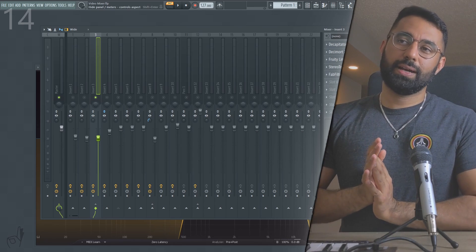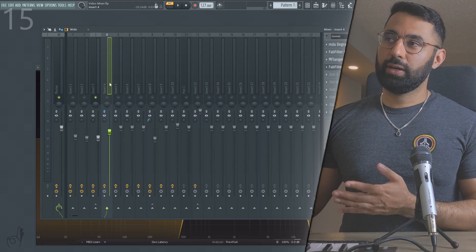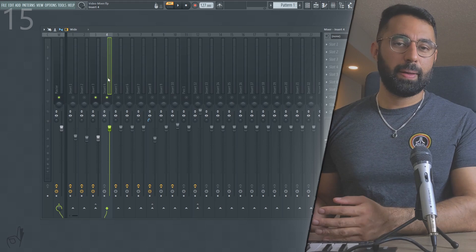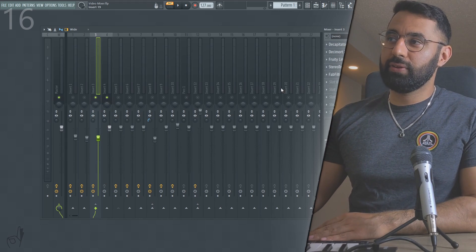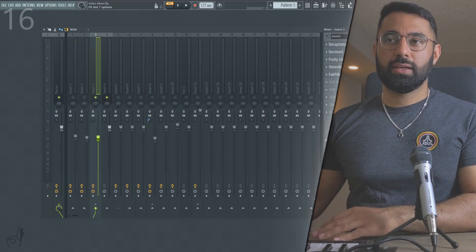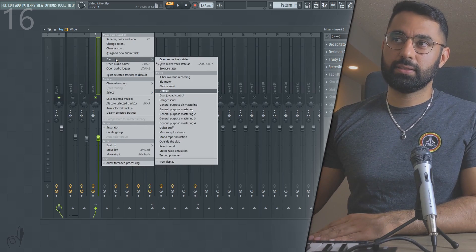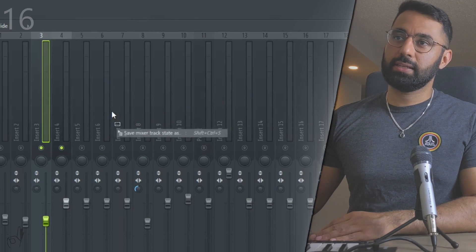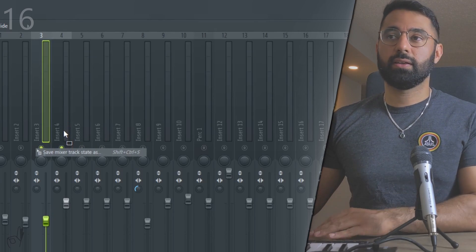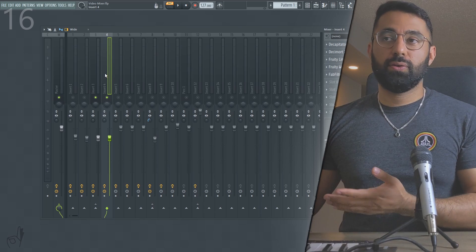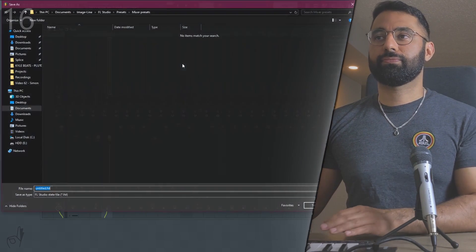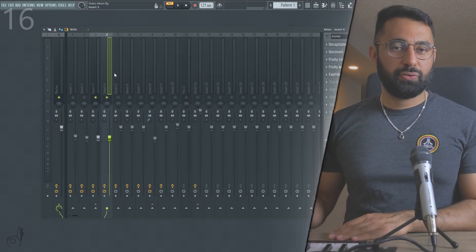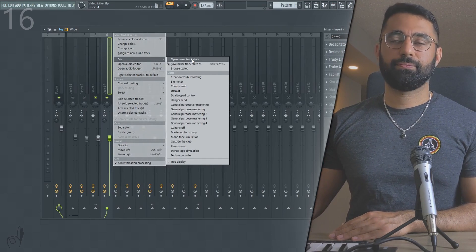Now I want to show you some useful tips and features in the mixer. If you have an insert and want to reset it back to the stock setting, just right-click on the meter and click 'Reset selected tracks to default.' Another really useful feature: if you have an effects chain you really like and want to apply it to another sound, right-click on the meter, go into 'File,' and you'll see 'Save mixer track state as.' Hold your mouse down and drag it into the insert you want to copy it into. If you didn't hold it down and just clicked, it saves your effects chain to a file, so you can load it in future projects via right-click, File, then Open.